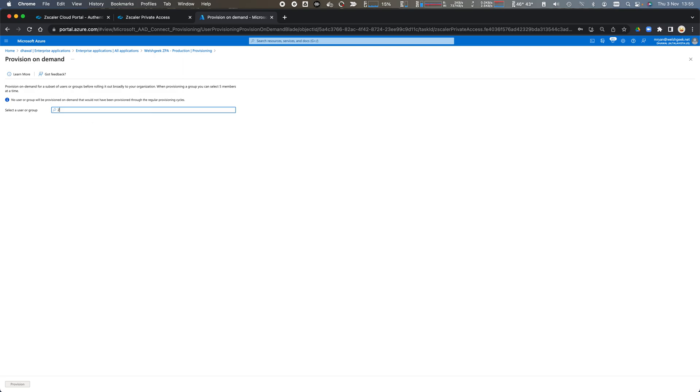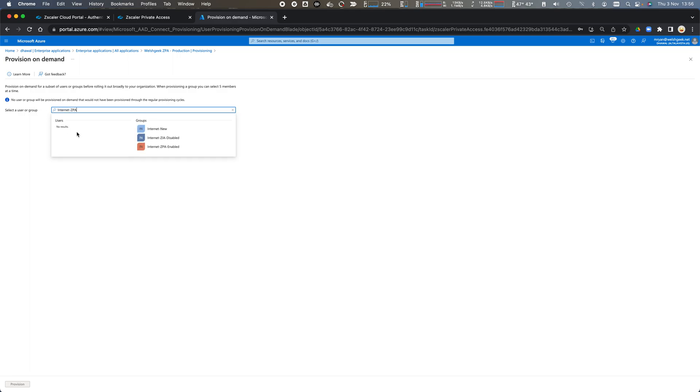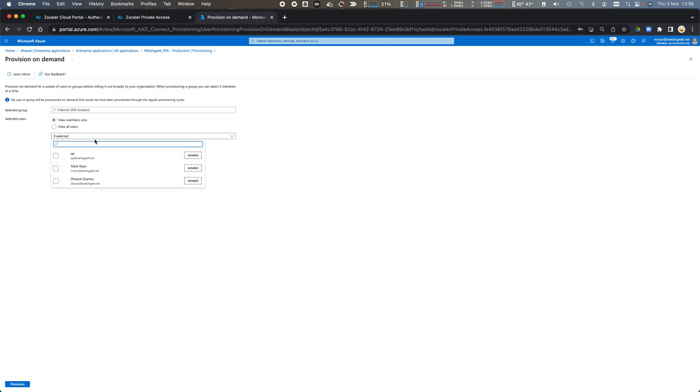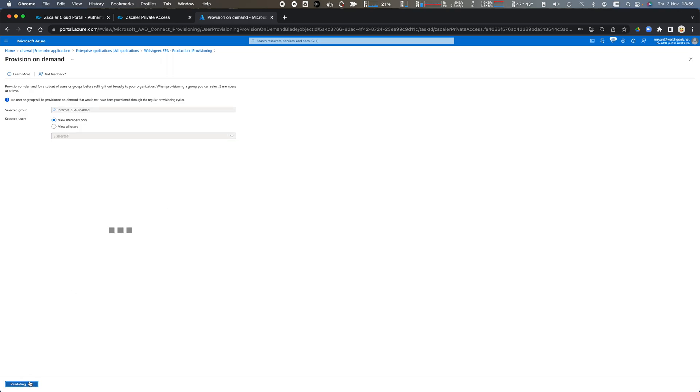And we'll search for a group that contains the word ZPA and you'll see that this contains a bunch of users. So we'll synchronize these two users as part of that and we'll click provision.